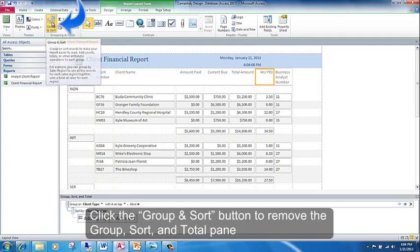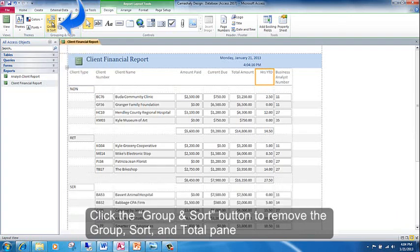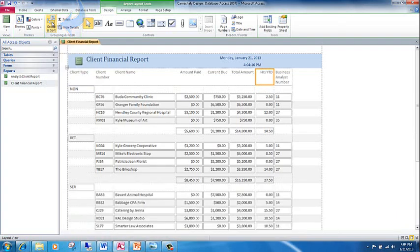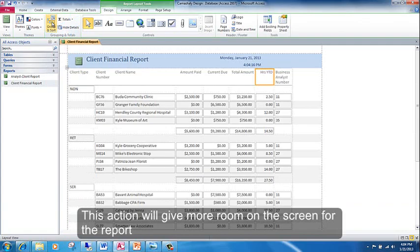Click the Group and Sort button to remove the group, sort, and total pane. This action will give more room on the screen for the report.